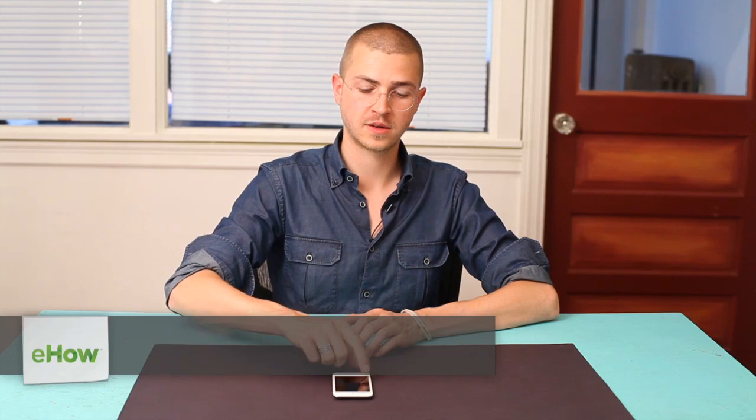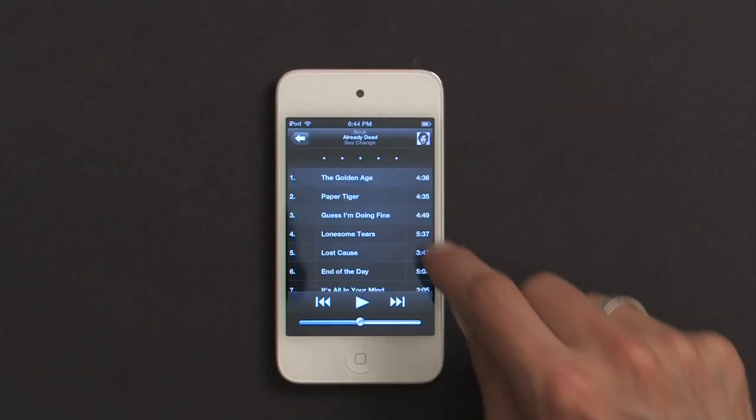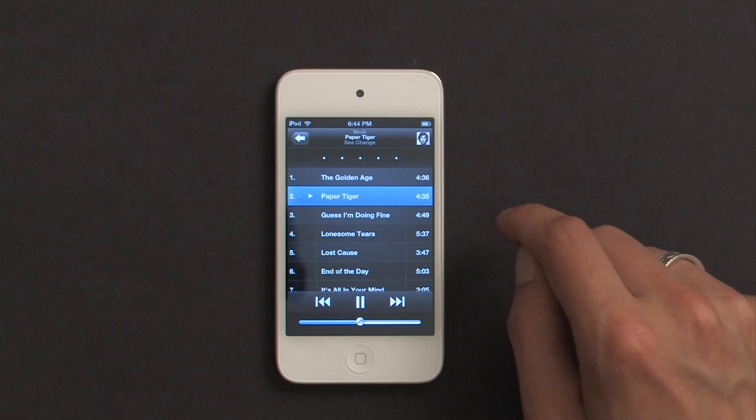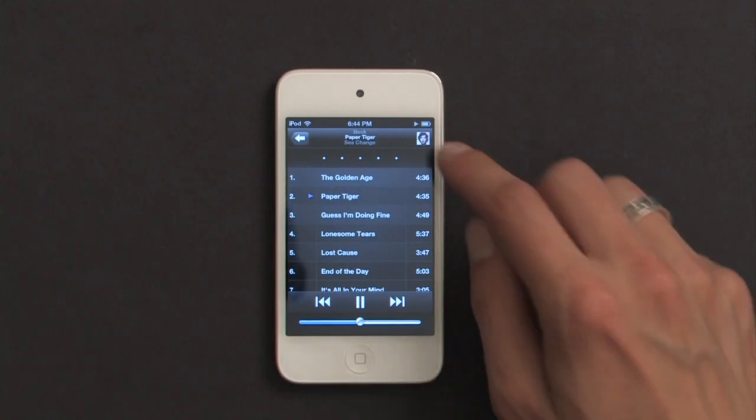Hi, I'm Skylar, and today I'm going to show you how to engage shuffle as a function in your iPod. Once I'm in the music player and I'm looking at the list of my songs, if I tap on a song, it starts to play.